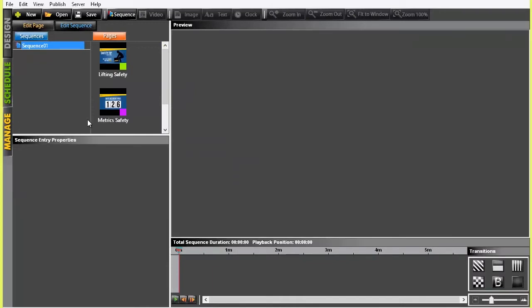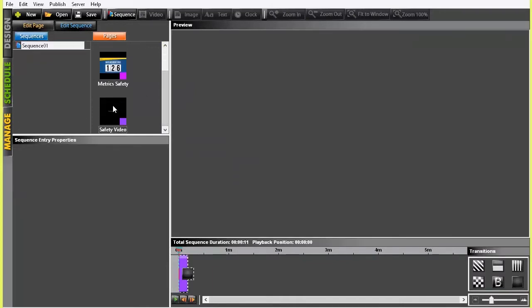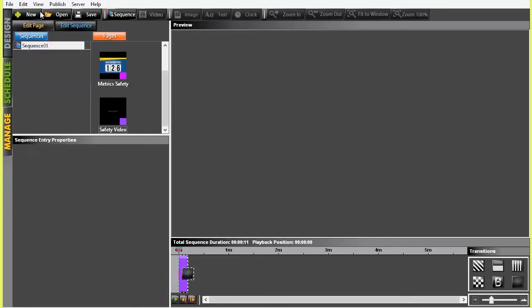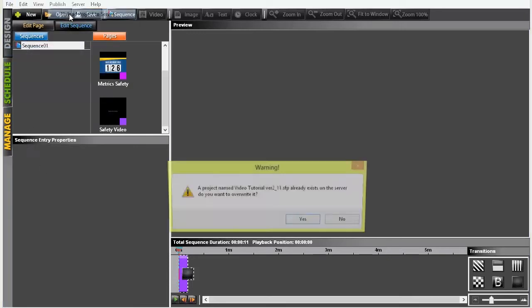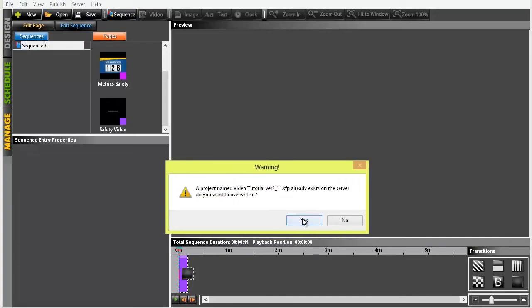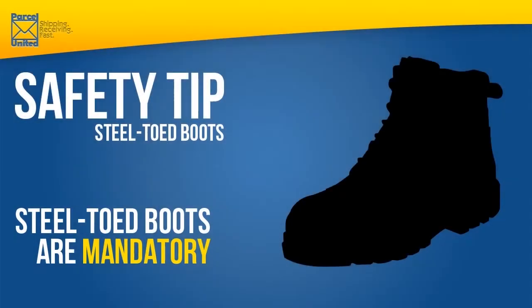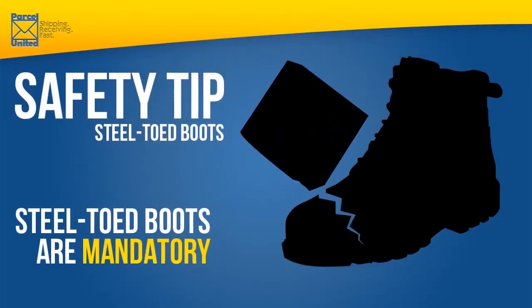We can add the video page into a sequence with existing pages, or put it in its own sequence if we'd like to have the video play in a continuous loop. Next, save, publish, and schedule as you normally would with the Noventry Suite project, and you will have digital signage content that now includes video playback.